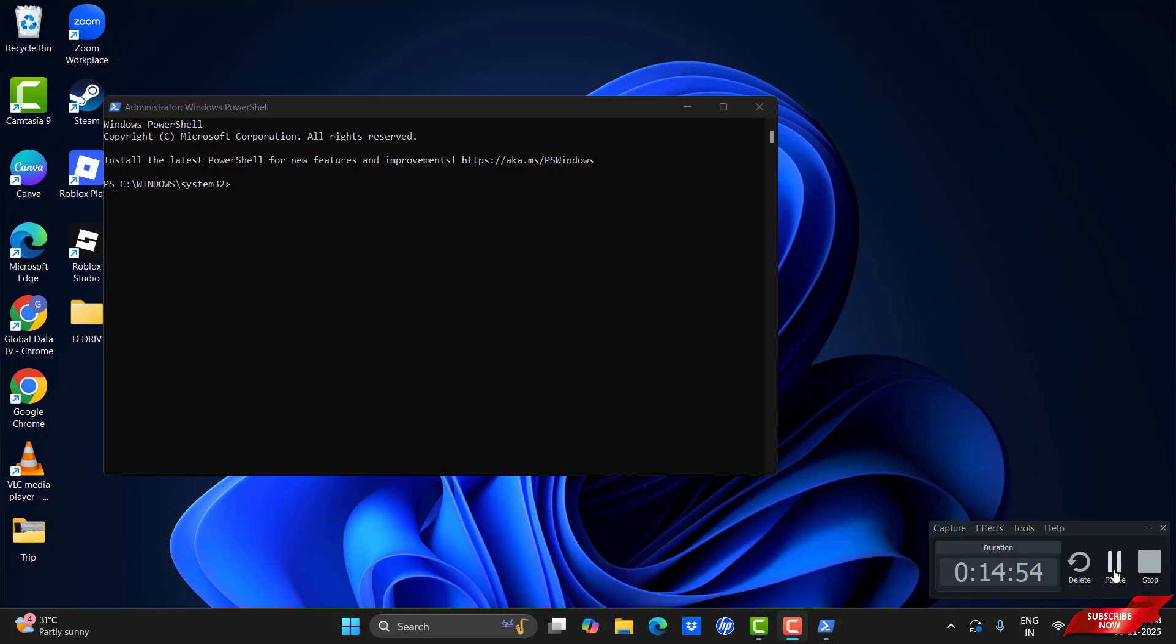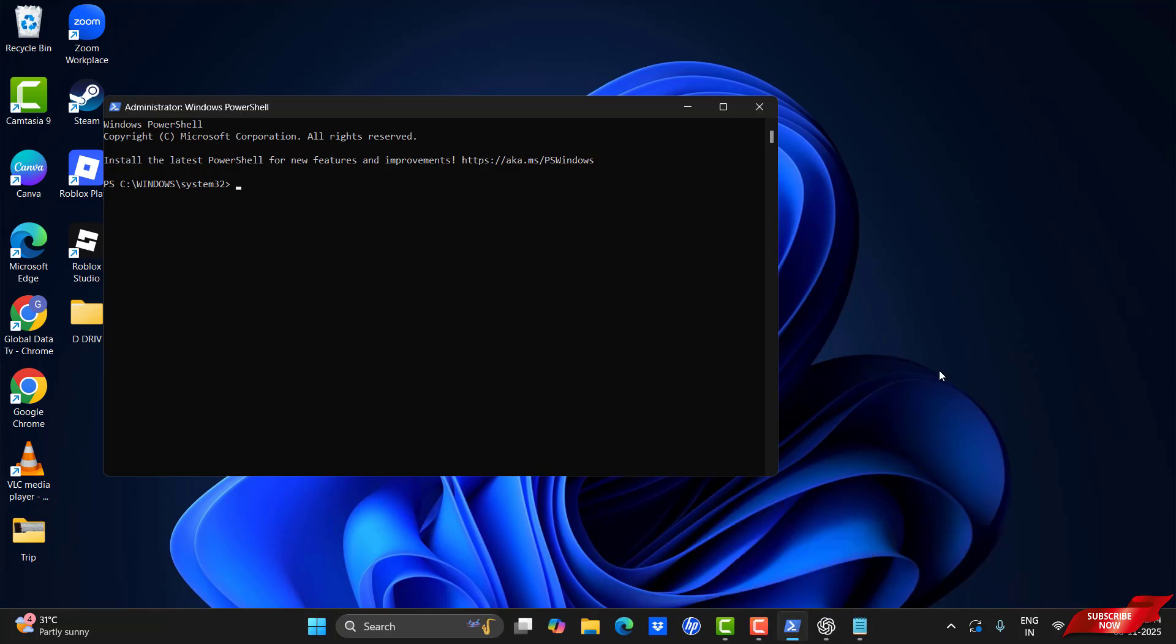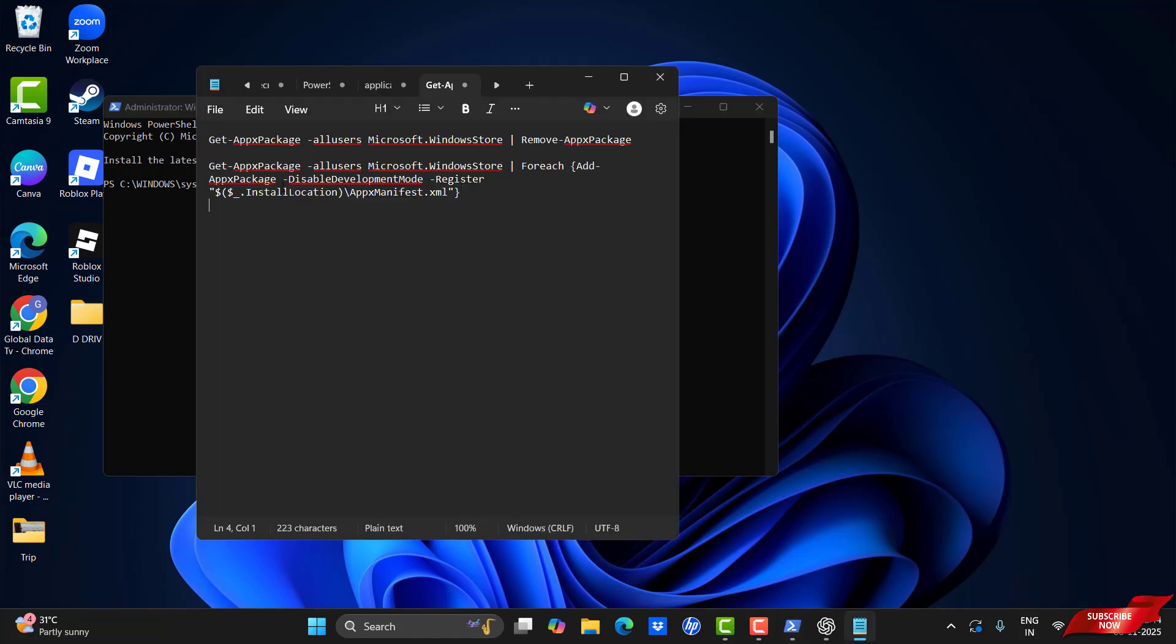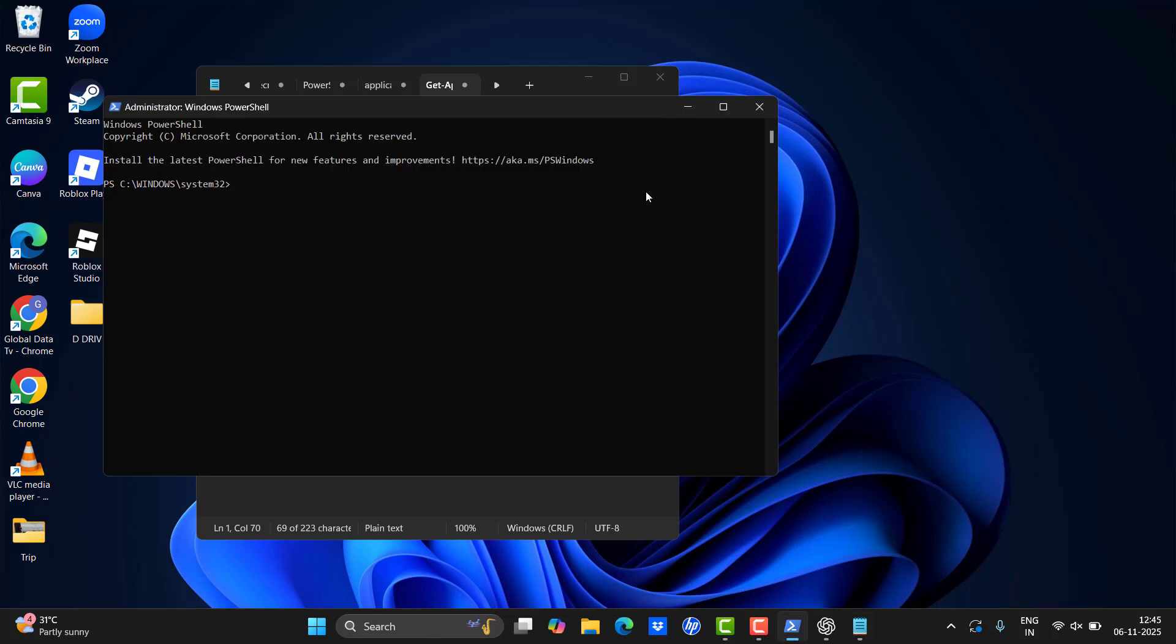We have two prompts in the description. Please copy one by one. First copy the first prompt and then paste it over the PowerShell and hit Enter. It processes like removing the app package.